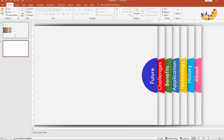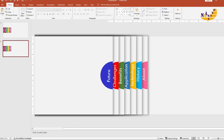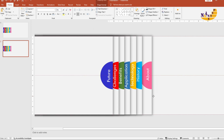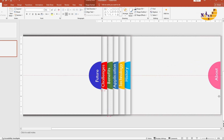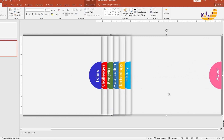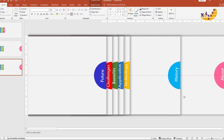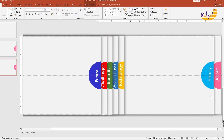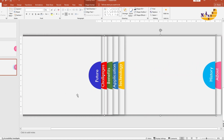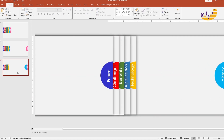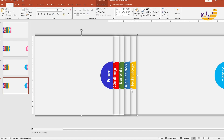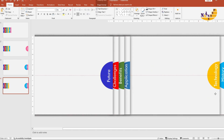Now duplicate the slide by pressing Ctrl plus D. On the newly duplicated slide, move the first group shape to the right side. Duplicate the slide again and move the second group shape to the right. Continue this process for each subsequent group shape until the last shape is in its final position.